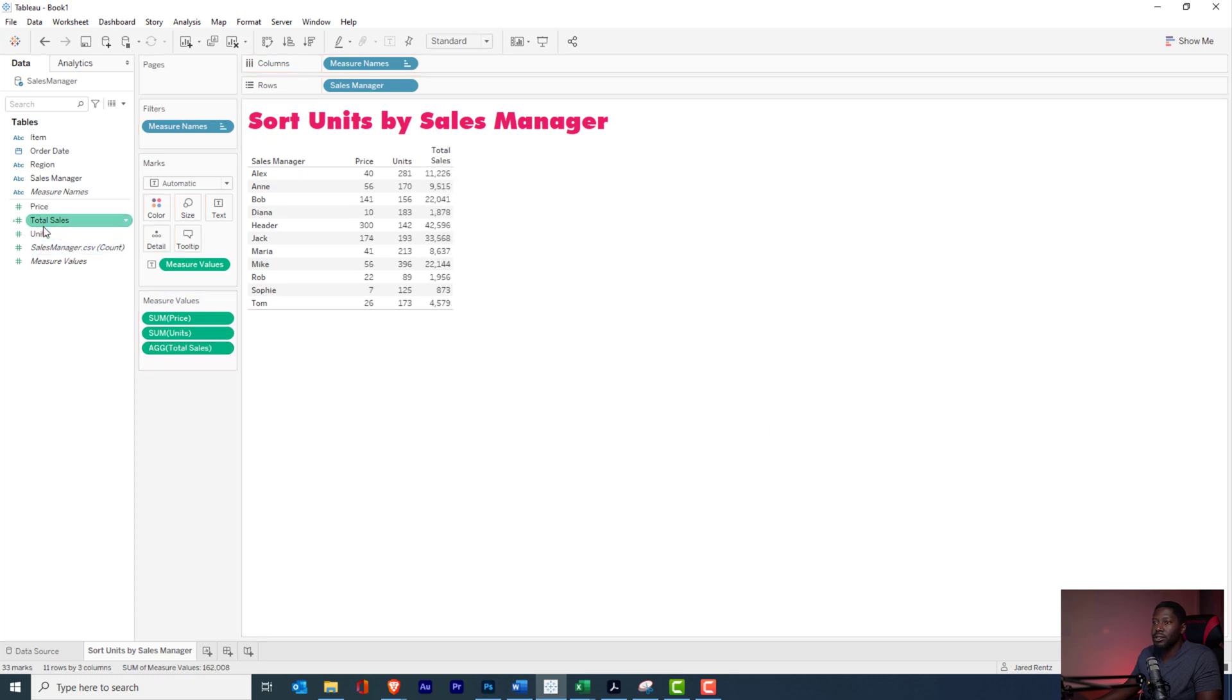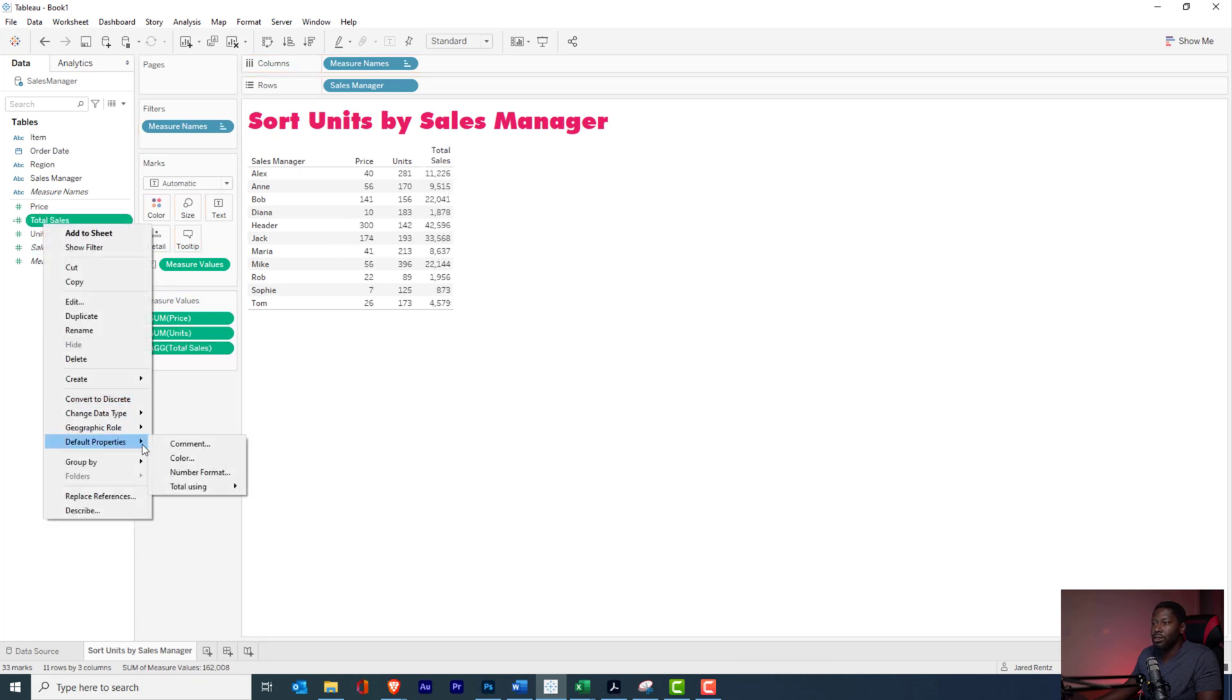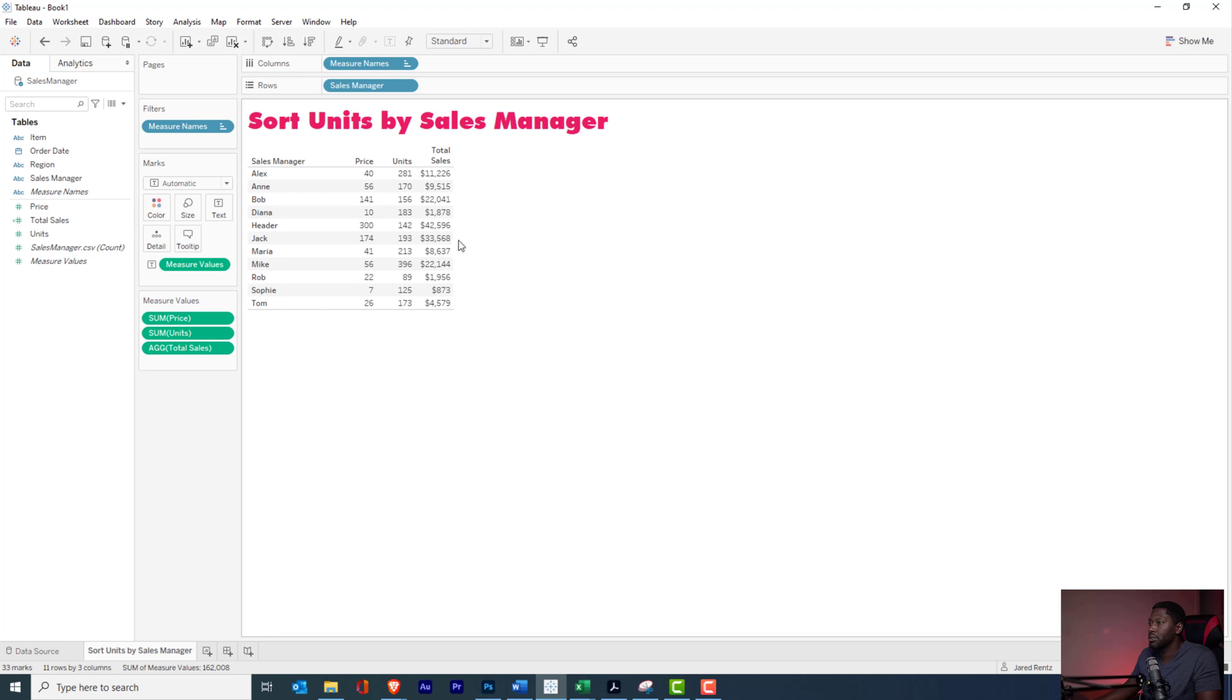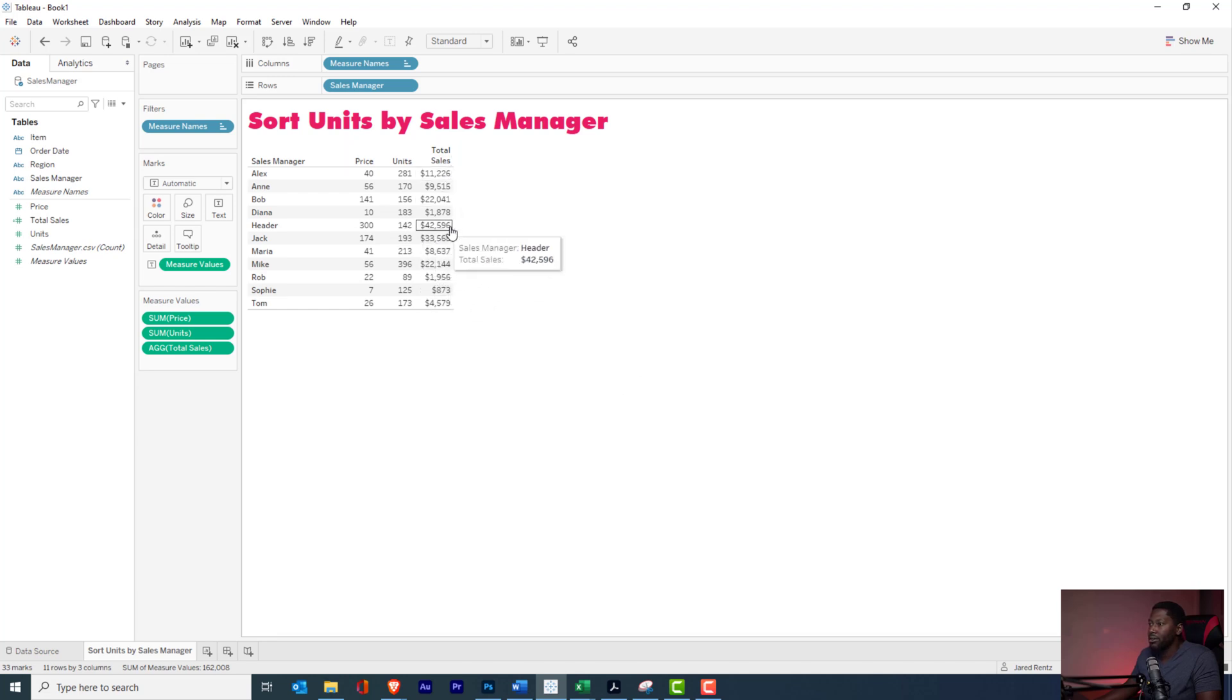Cool. So let's actually just format this properly so it looks nice. We'll go to custom currency and I don't need any decimal places here. Alright cool, so I have it all in here.